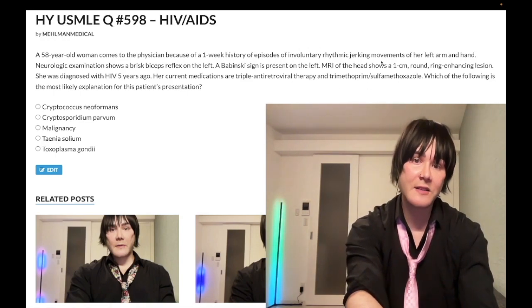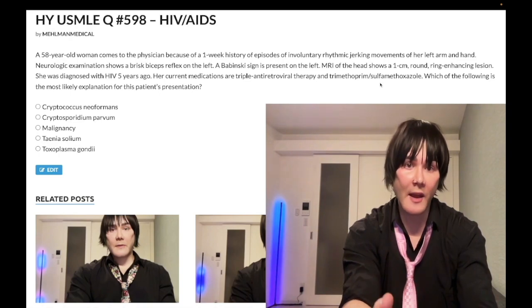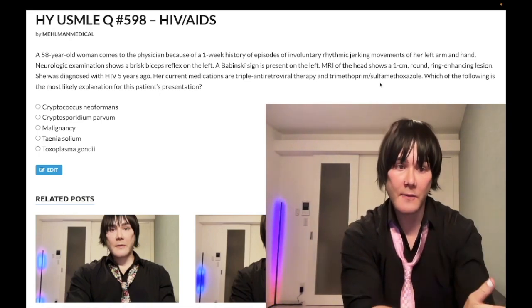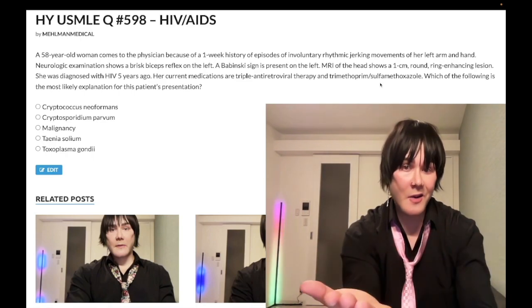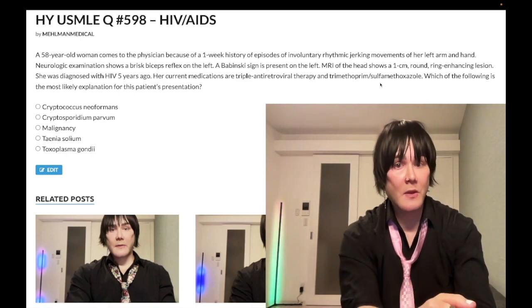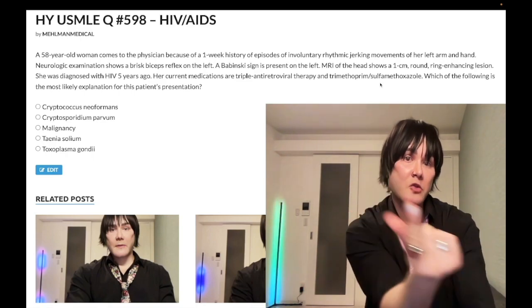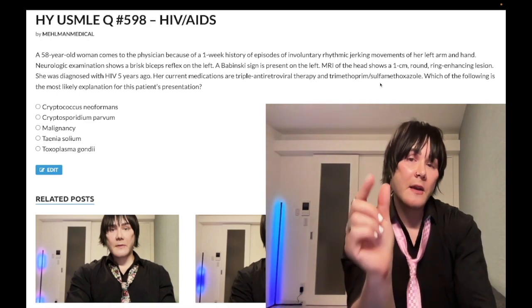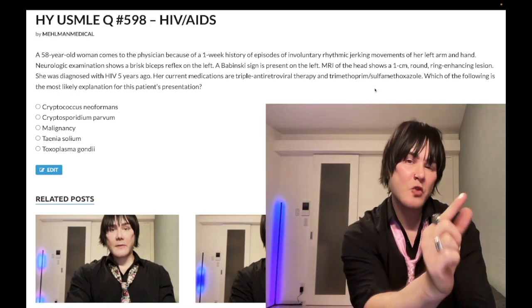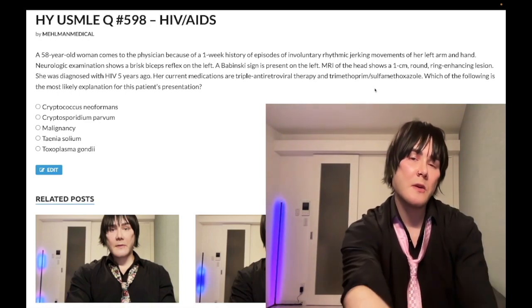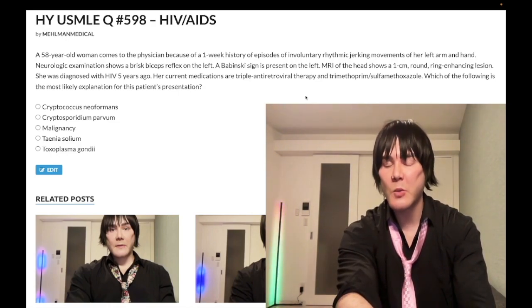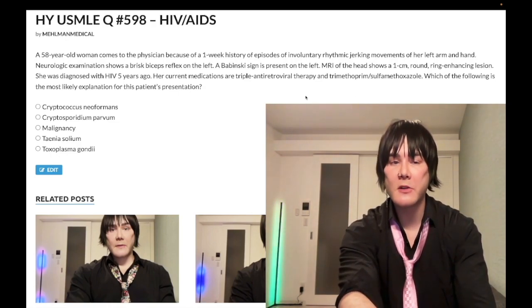High-yield points: primary CNS lymphoma occurs in immunocompromised patients with very low CD4 counts. TMP-SMX is prophylaxis and treatment for PJP, and prophylaxis for toxo. Treatment for toxo is sulfadiazine and pyrimethamine — not TMP-SMX. There's a 2CK question that tests exactly that.